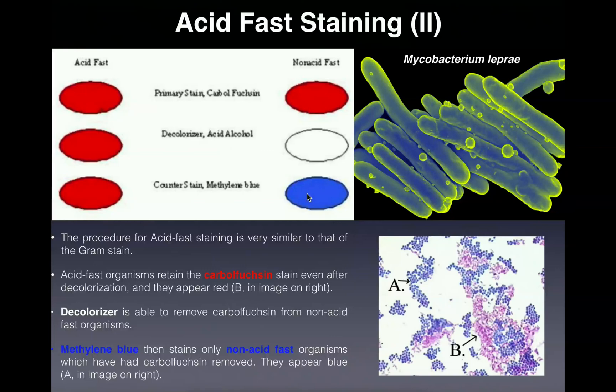Similar to the gram stain, this is a colorimetric stain where we look at the difference in two colors to identify the type of organism. In this stain, acid fast organisms are red and non-acid fast organisms are blue.